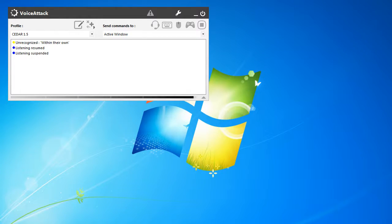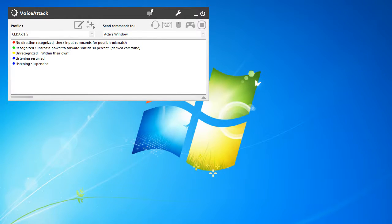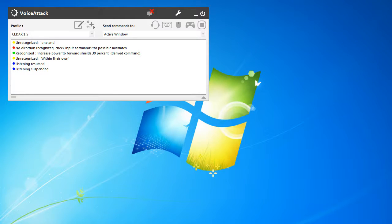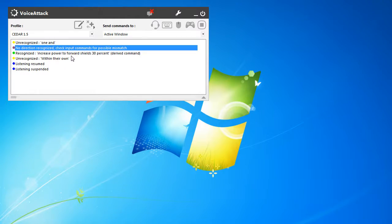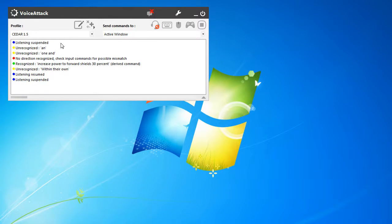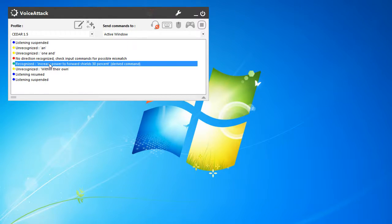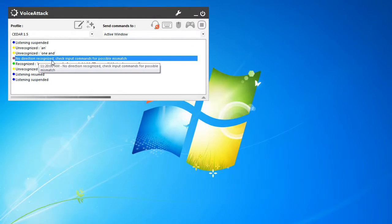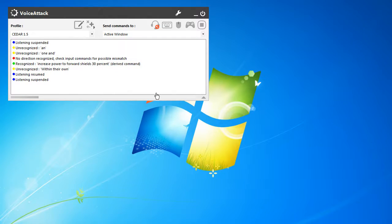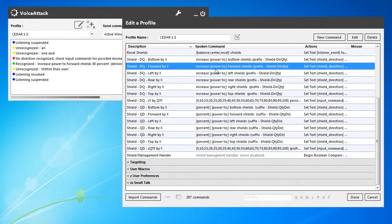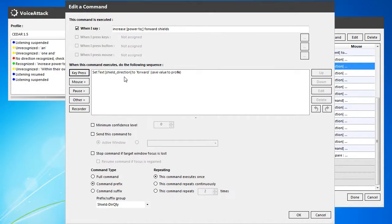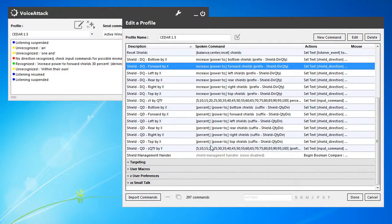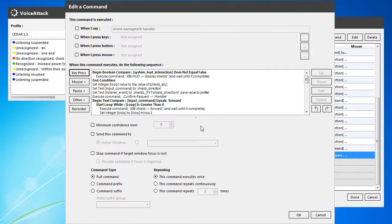Increase power to forward shields by 30%. Increasing power to forward shields. Shield direction to forward. So something happened in the handler.